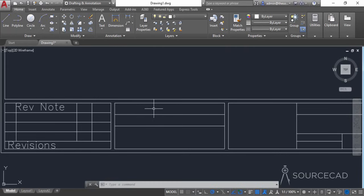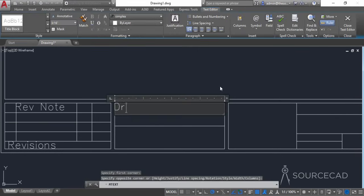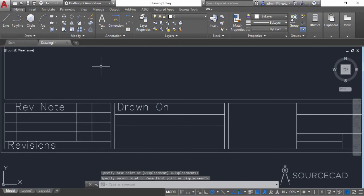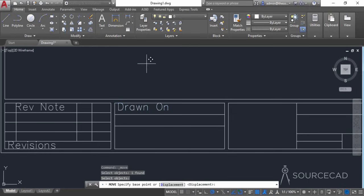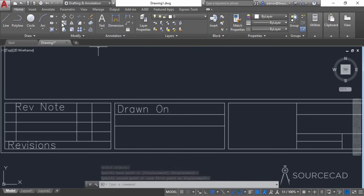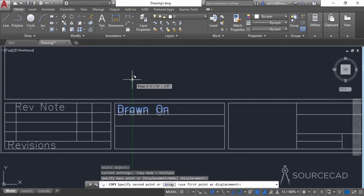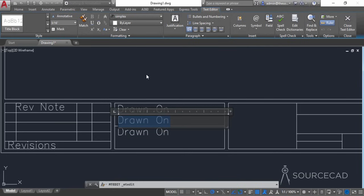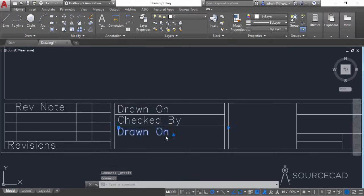Here you can add information like 'Drawn on' — the date the drawing was made — also 'Checked by' and the name of your client. I'll go to multi-line text, make a box, and type 'Drawn on'. Then I'll make copies of this and move them down, double-clicking each to change the label to 'Checked by' and 'Client'.